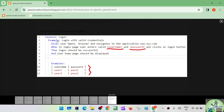What happens in this case? All four steps of the scenario outline are going to get executed first with the first set of input — username as user1 and password as password1. When that execution finishes, it will run again with user2 and password2. However many rows you have, that many times the scenario gets executed with that set of data — similar to how data provider works.